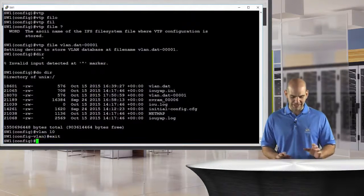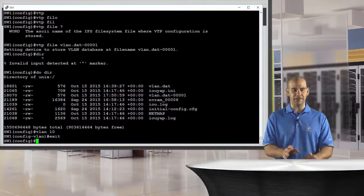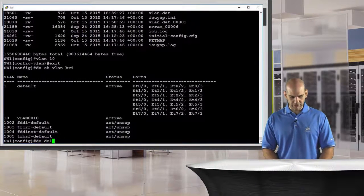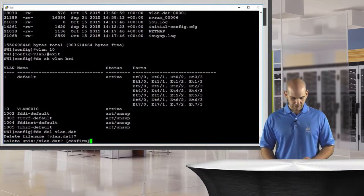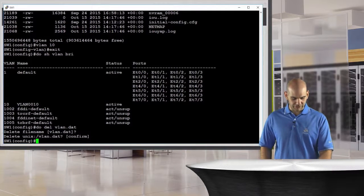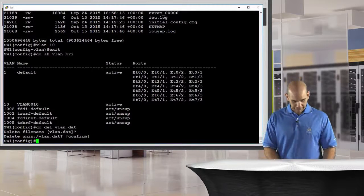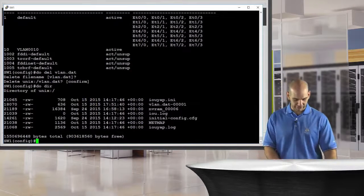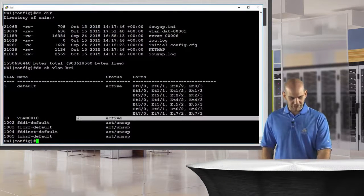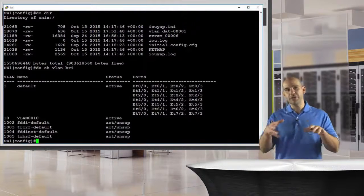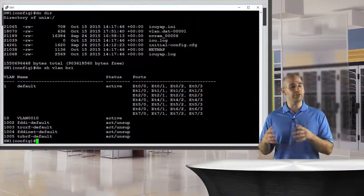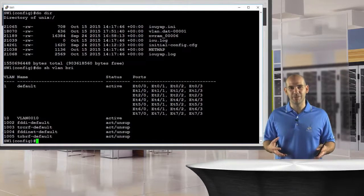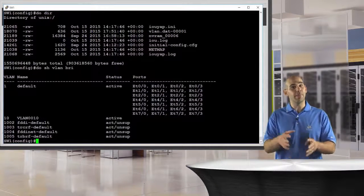I'm going to create VLAN 10 and exit out. Do show VLAN brief — I have my VLAN. Now I'm going to say delete and we're going to delete this VLAN.dat file. When I delete this file it asks me for the path and I have to confirm it twice. Then I do directory and my VLAN.dat file is gone — I now have the new file I created. Do show VLAN brief — VLAN 10 still exists. Why? Because we changed the database location to where we're going to store the VLANs. We can delete our old VLAN database and everything is now in the new database, including all our system VLANs.